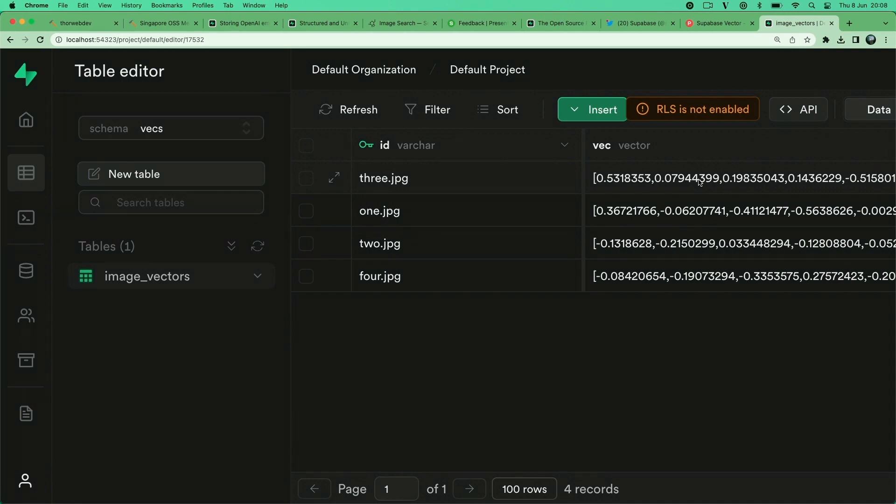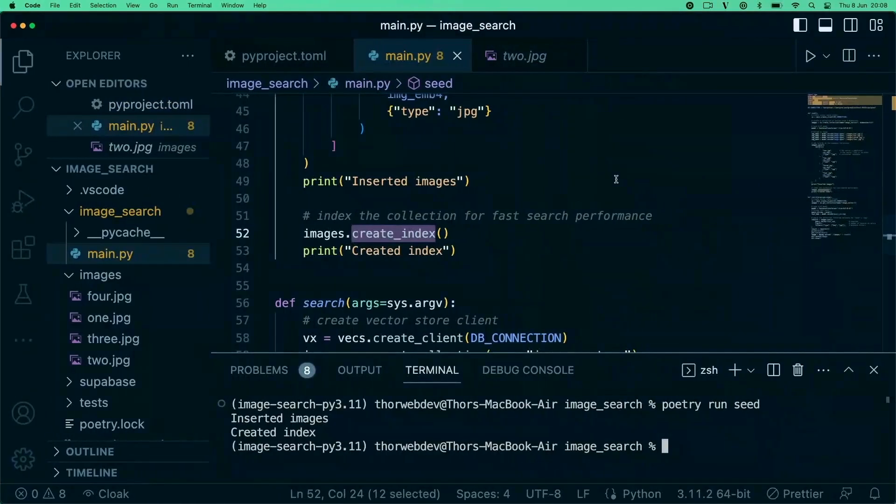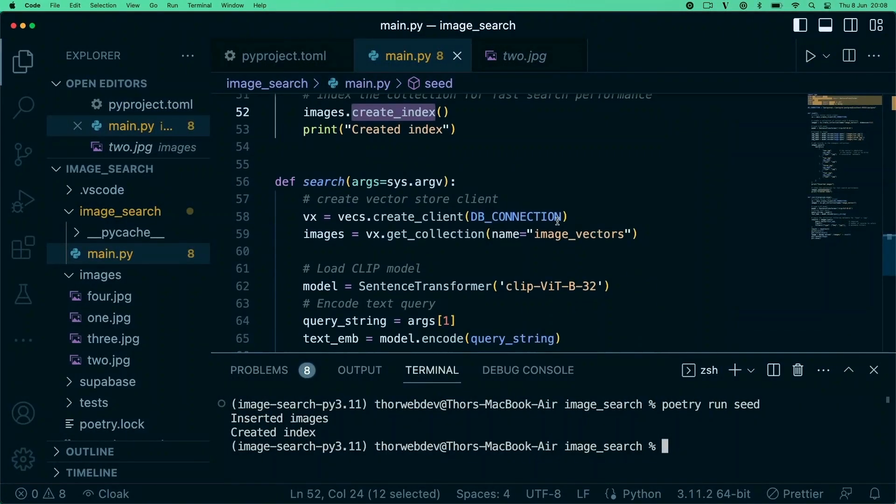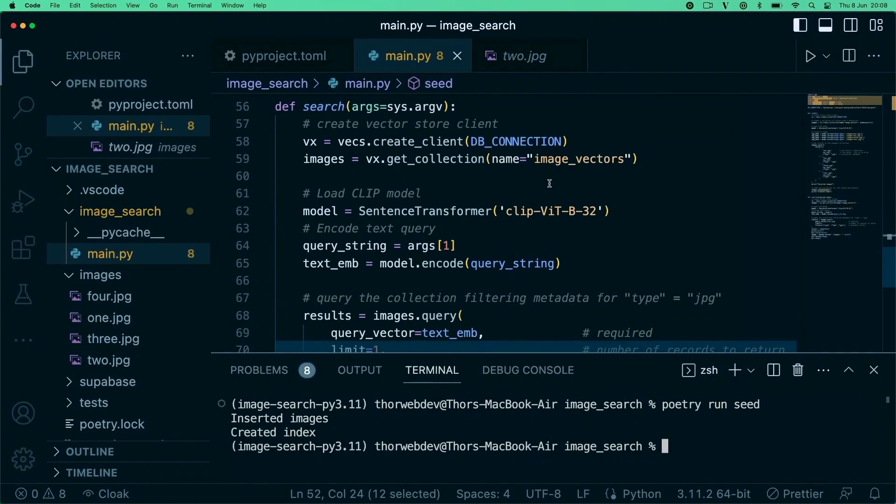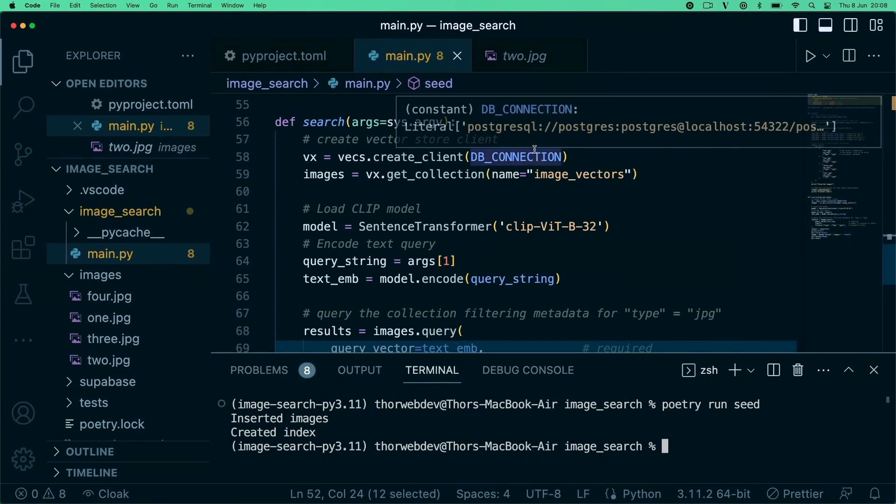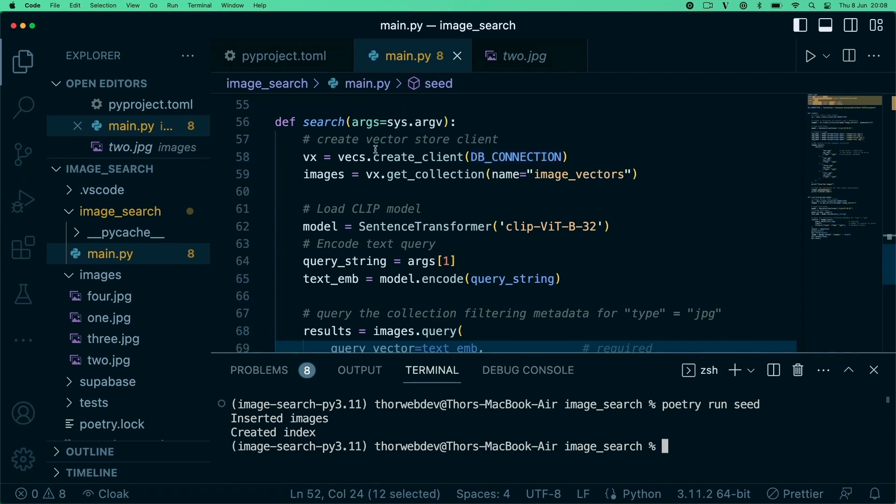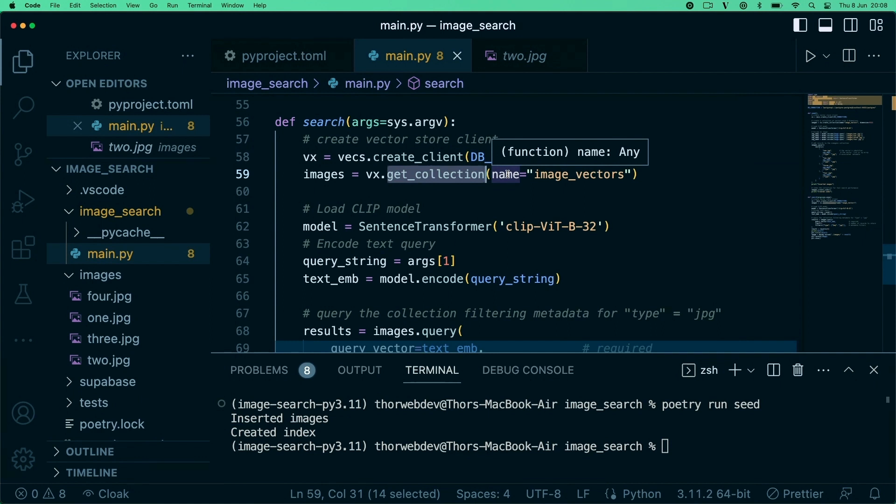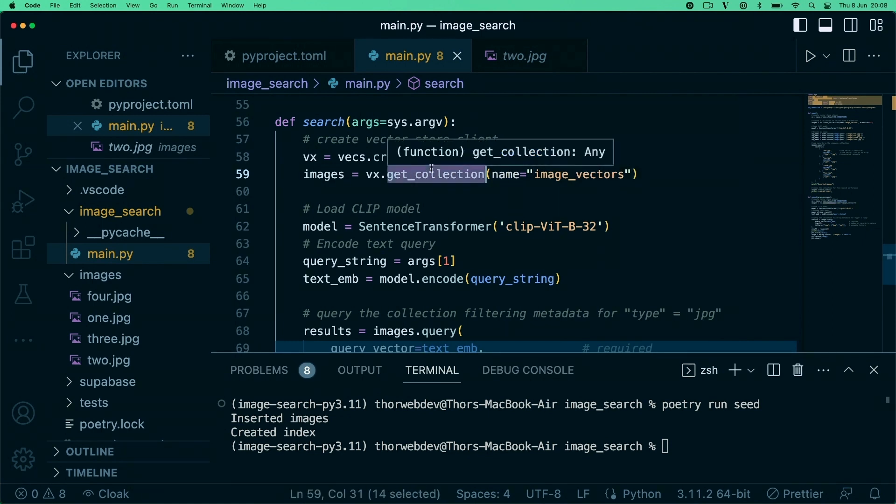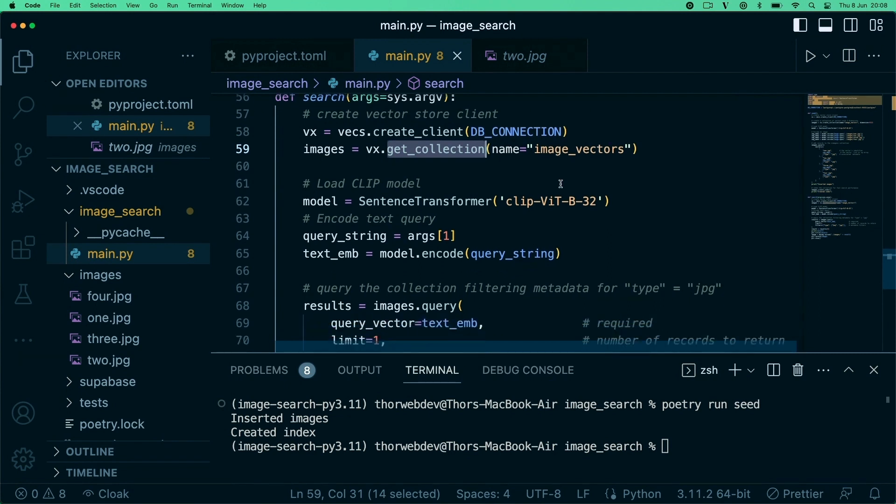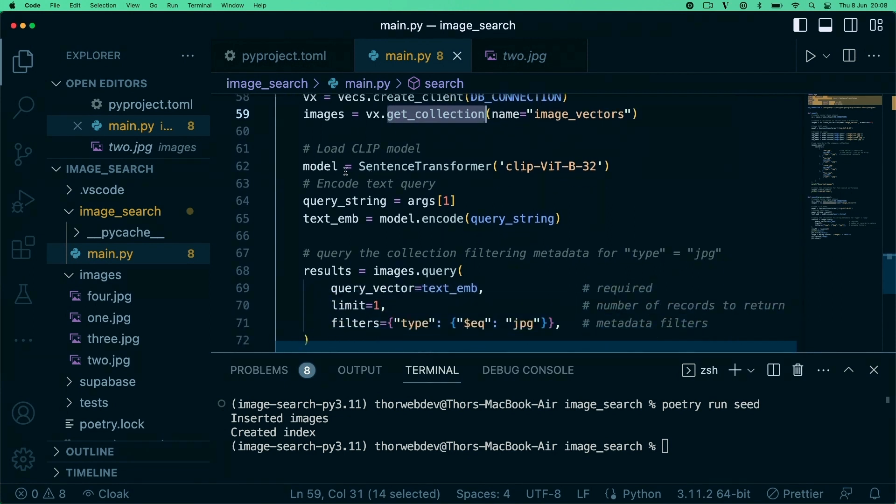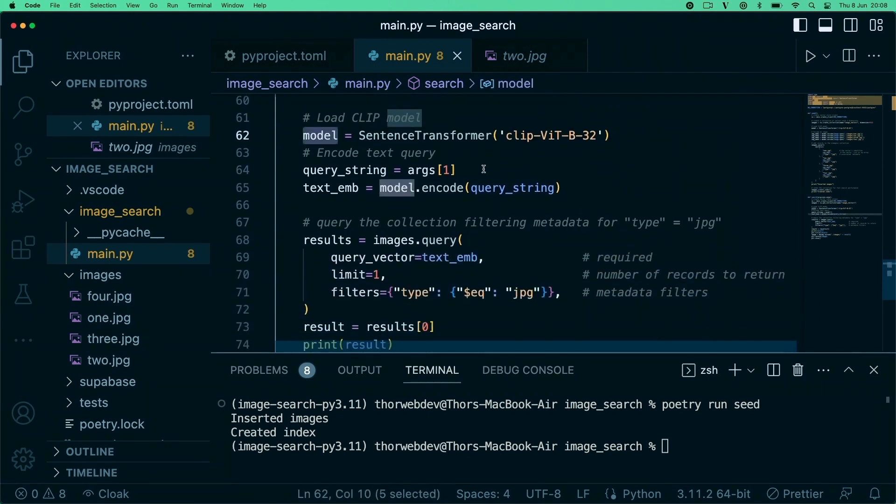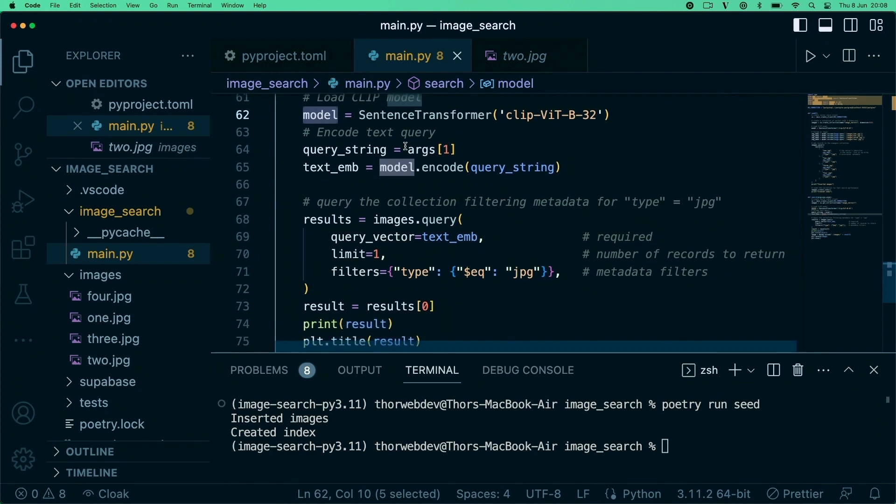Now we can perform some searches here. Again we're creating our client. In this case we already have our collection, so we just get a reference to our image vectors collection. Again we're using our OpenAI CLIP model.